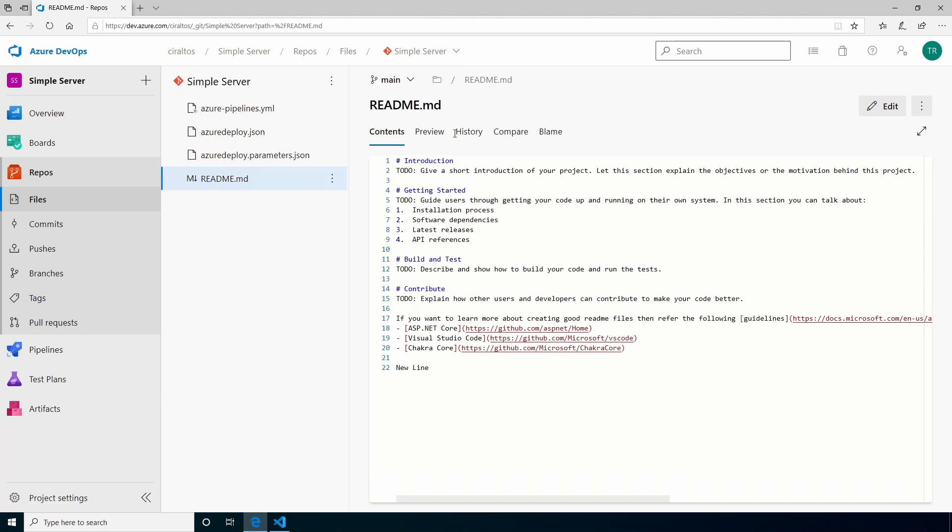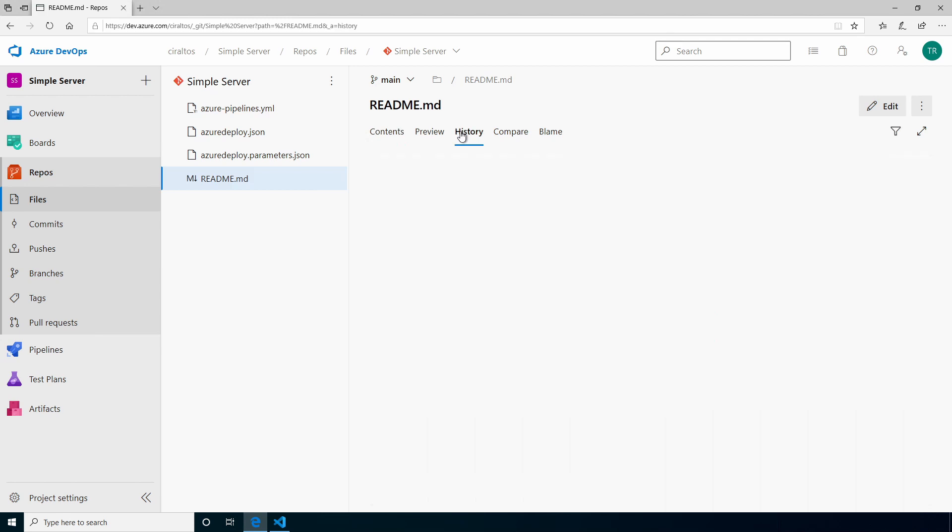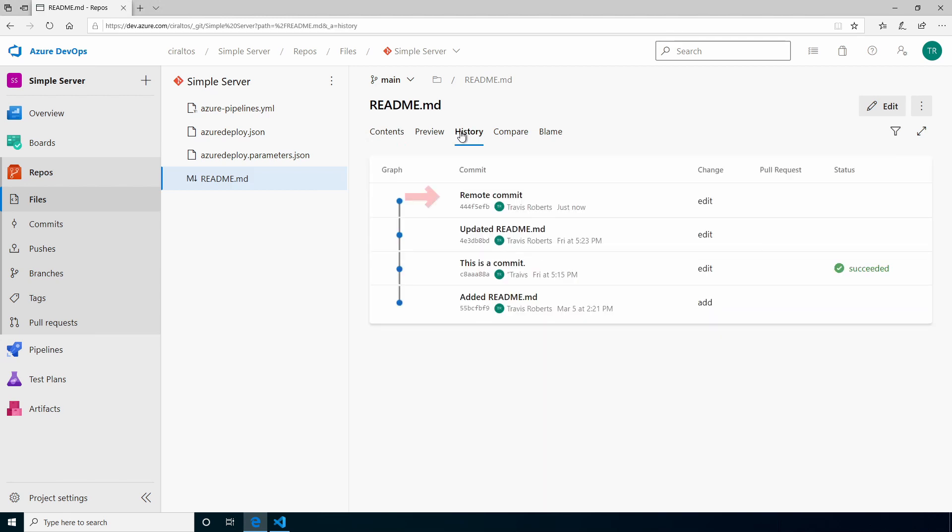Let's go to history. Here it shows the commit. We have the message and also who did it and the time it was done.